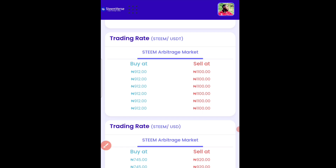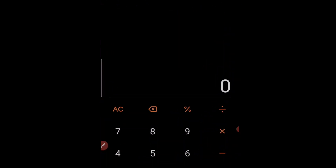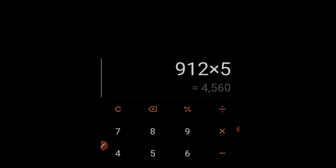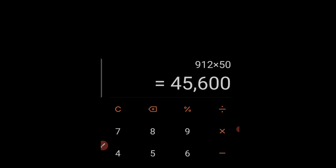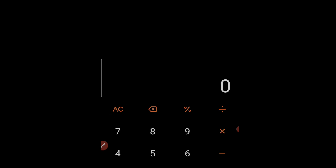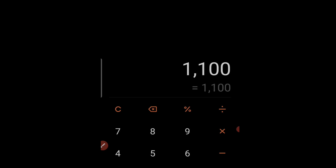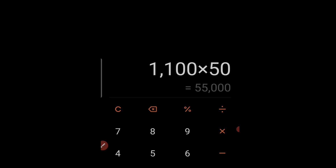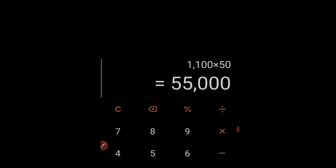Let's say you use USDT to buy 50 dollars — that's 912 naira per dollar, so 912 naira times 50 dollars equals 45,600 naira. Then you are selling at 1100 naira times 50 dollars, so you are going to be making a whopping amount of 55,000 naira.